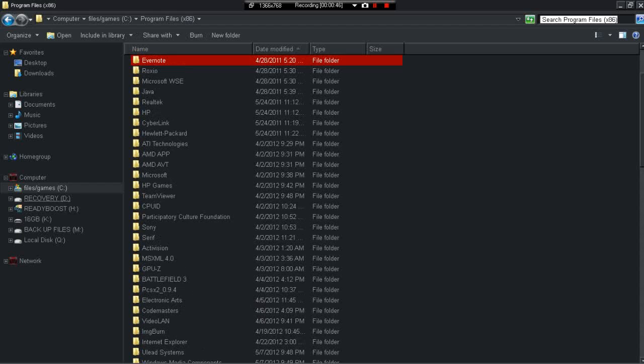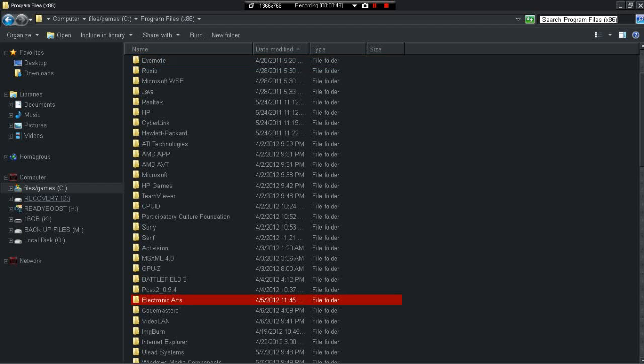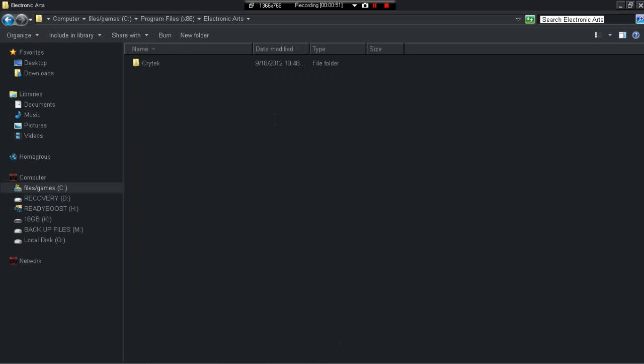Electronic Arts, and you go to your Crisis 2 folder.